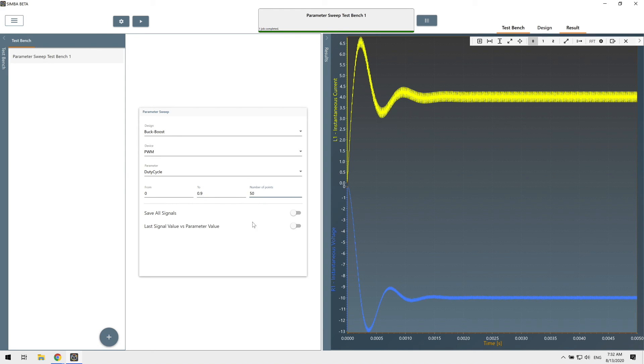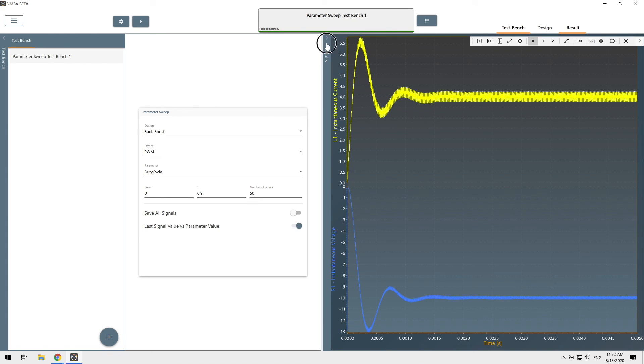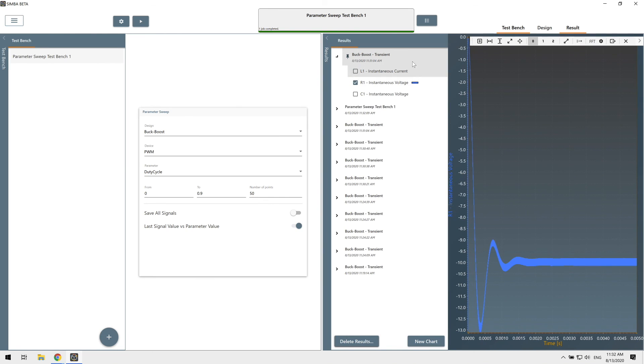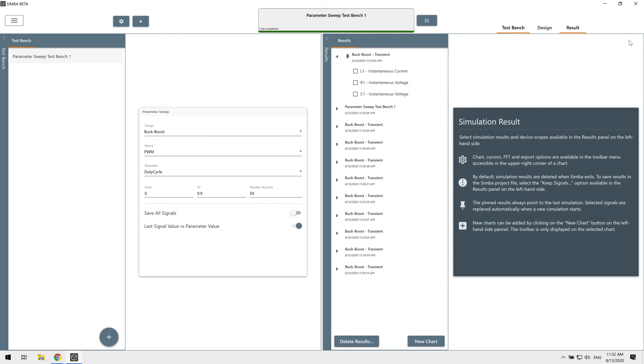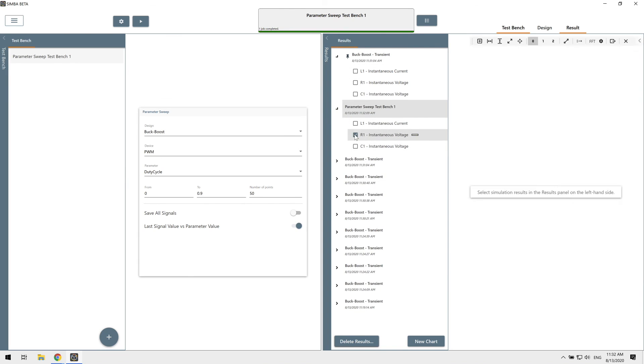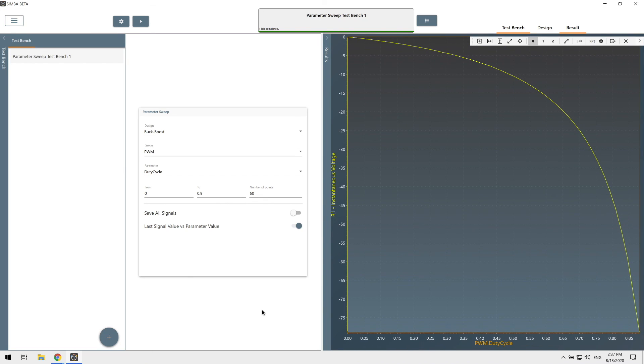We'd like to have the last signal value versus the parameter value. Let's now run the simulation and we just ran 50 simulations almost instantaneously. And I can now go in the parameter sweep and, for instance, look at the output voltage versus the duty cycle. Alright, that's all for now. Feel free to contact us if you have any questions. Cheers and happy simulations!